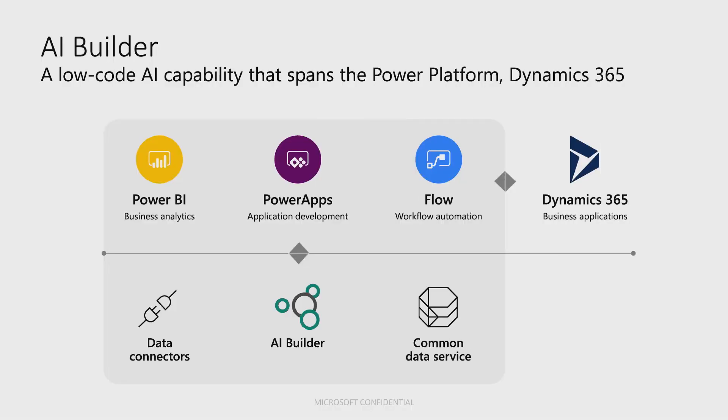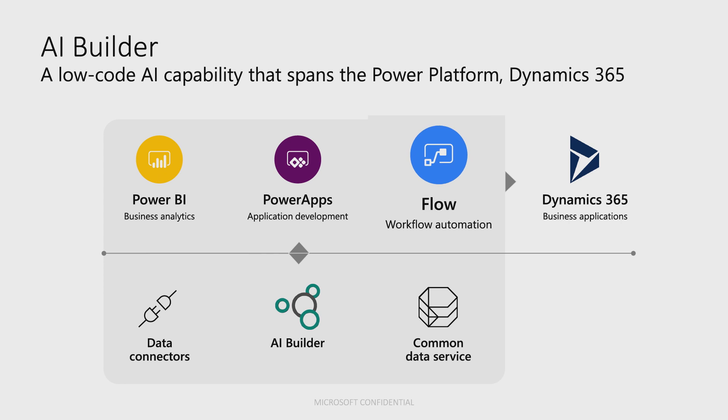Microsoft Power Platform is a low-code development platform to enable the last mile of digital transformation. It includes Power BI, Power Apps, and Microsoft Flow.